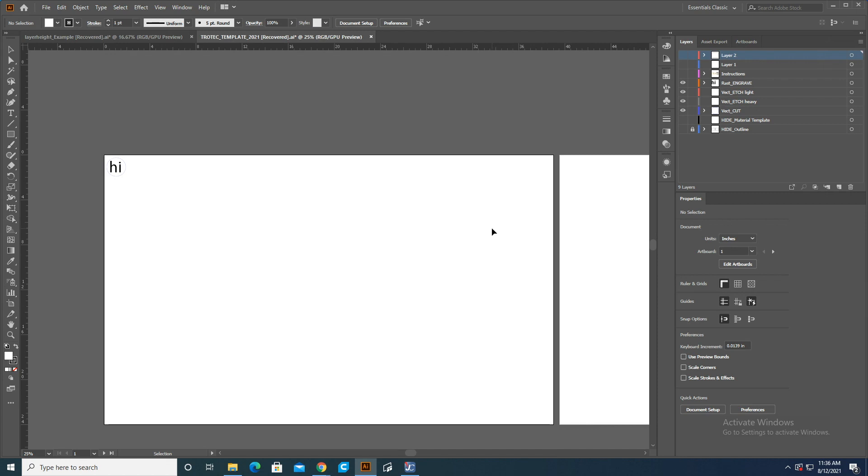Welcome to a tutorial on sending an Illustrator linework file to job control for the Trotec laser cutter.